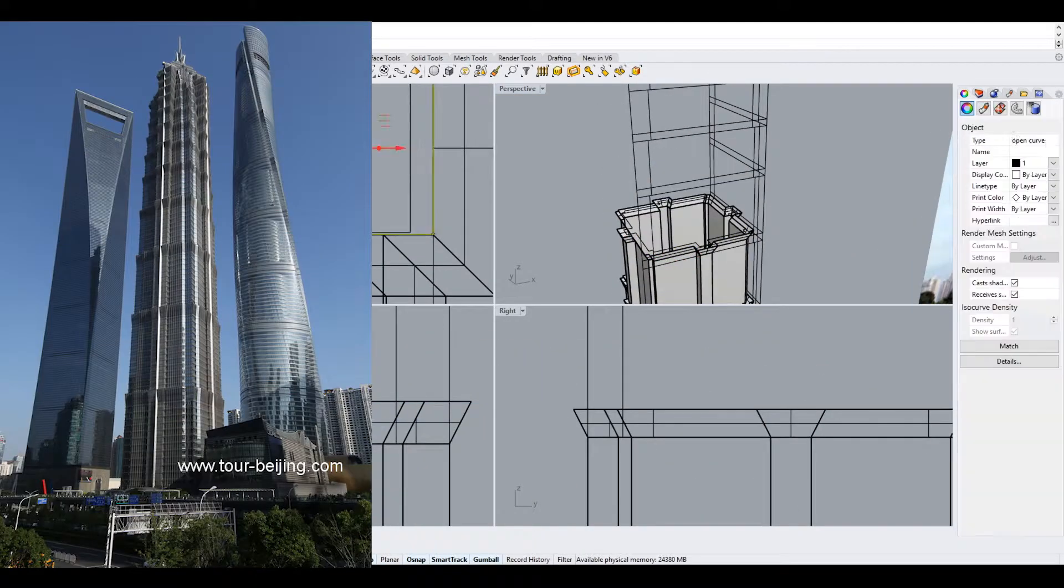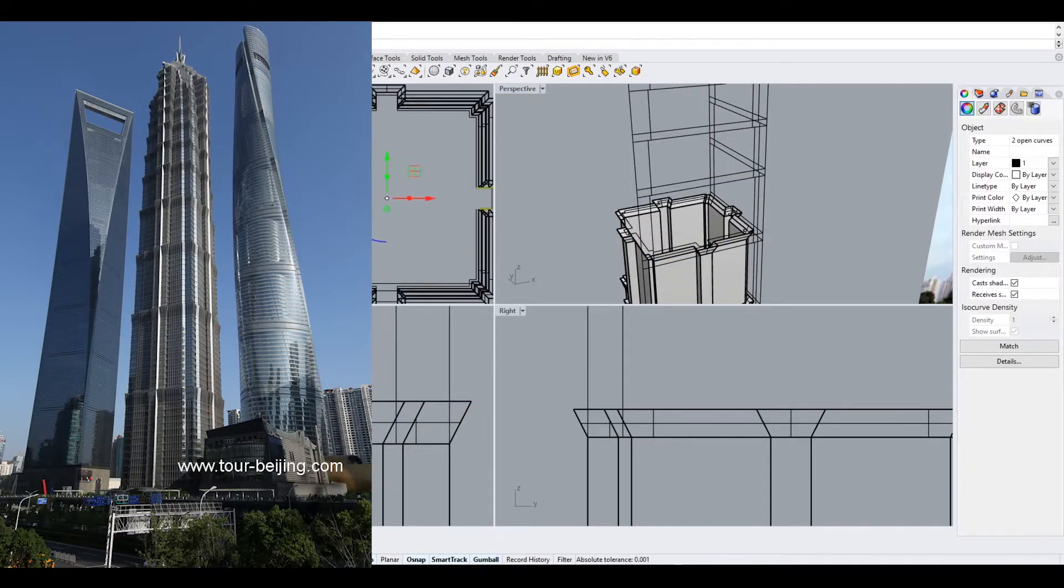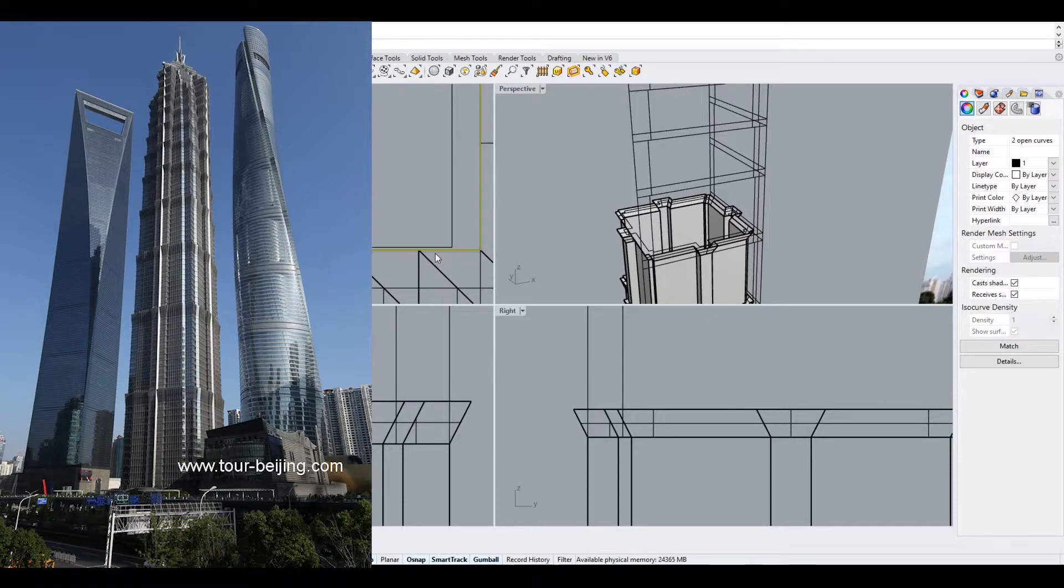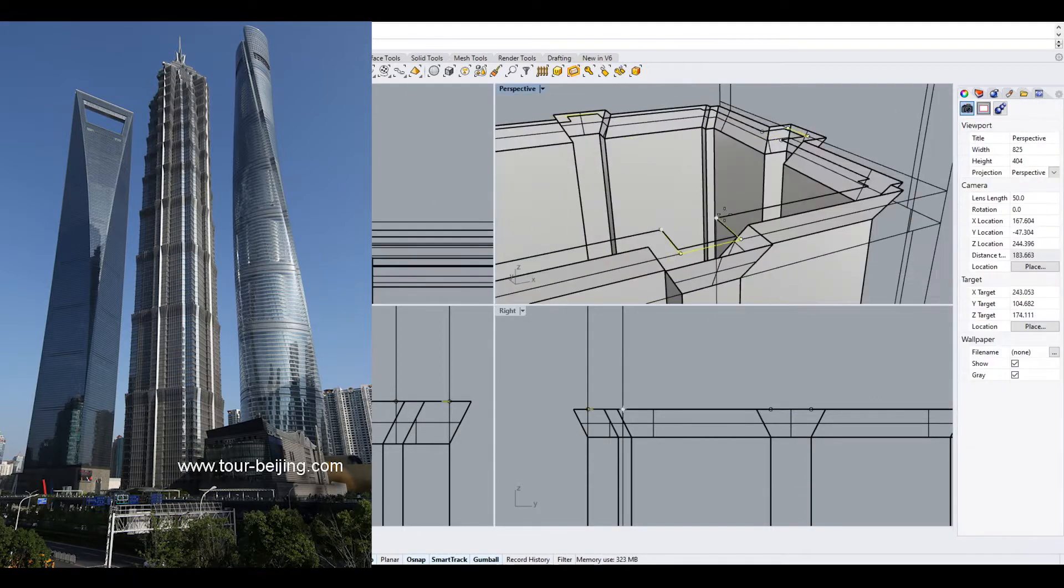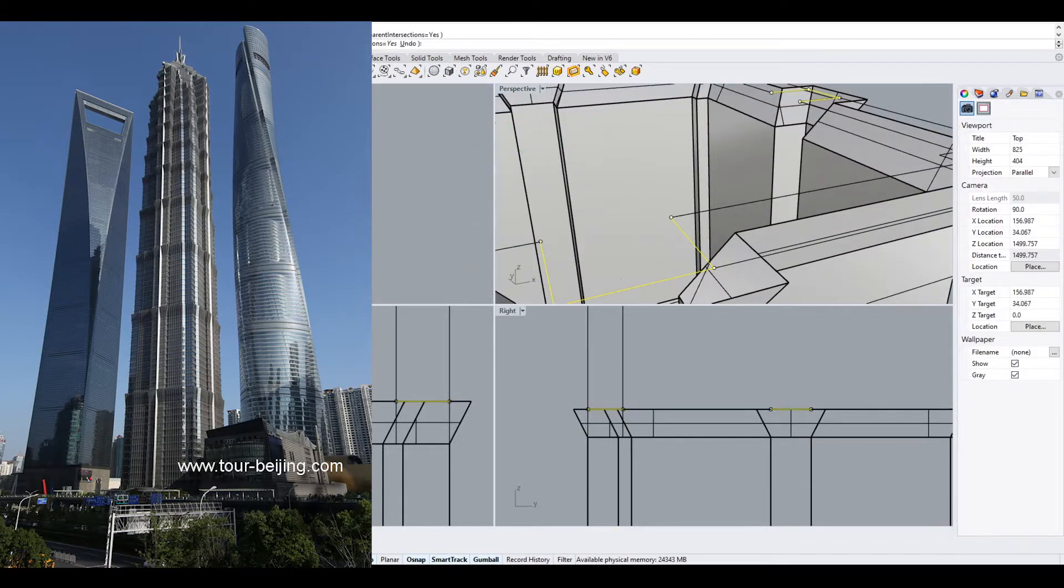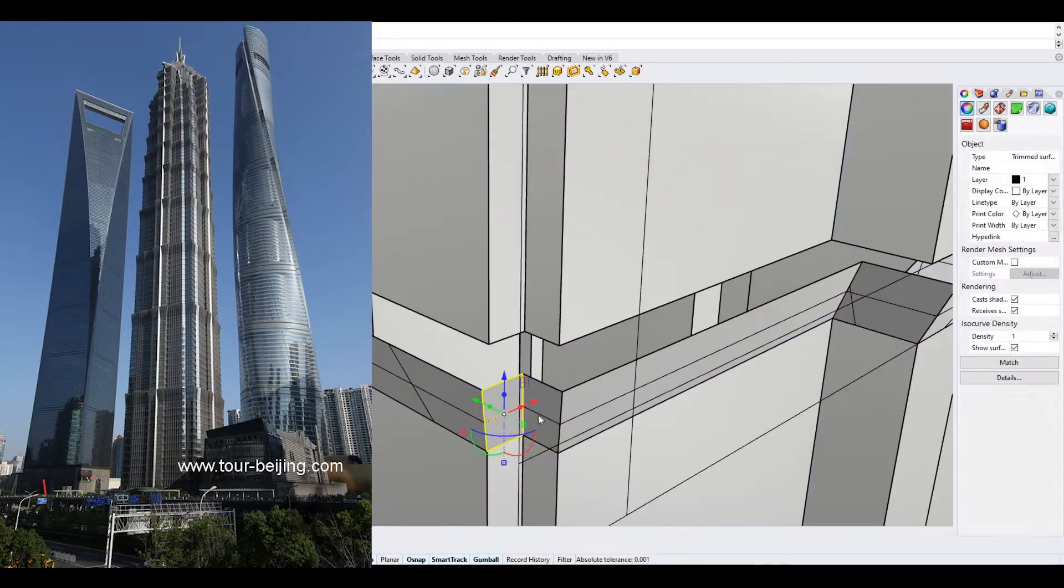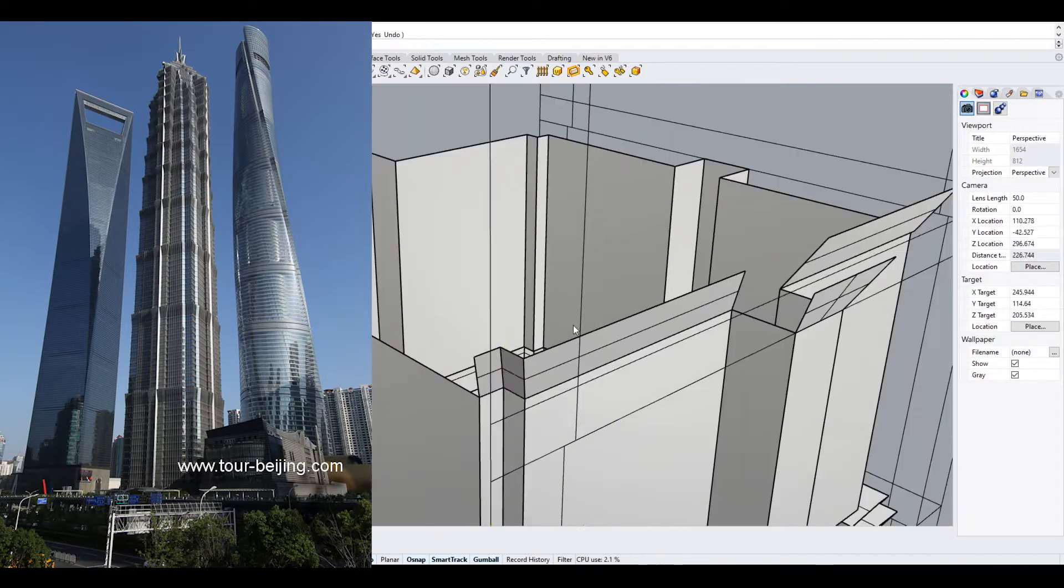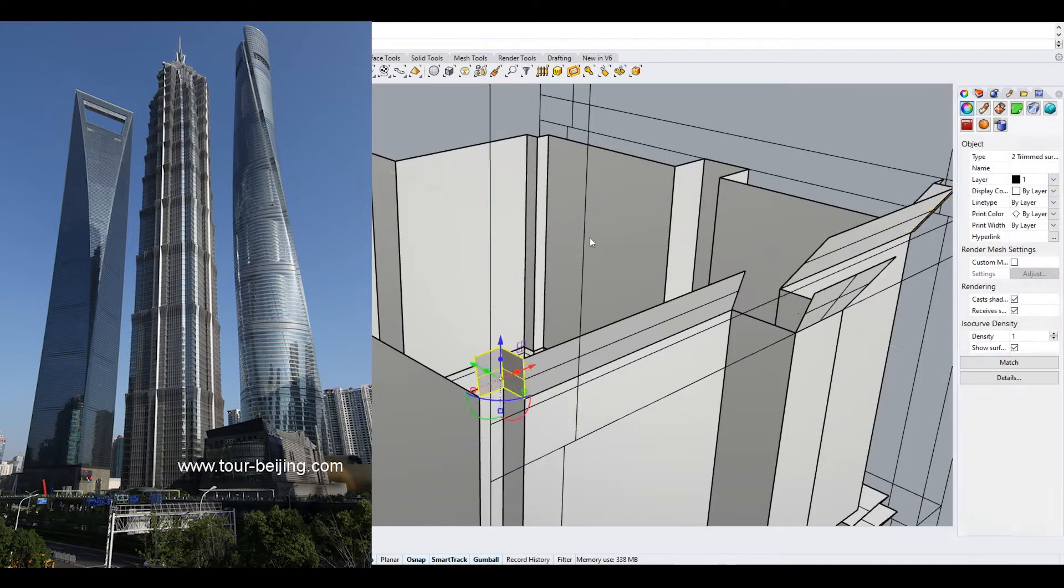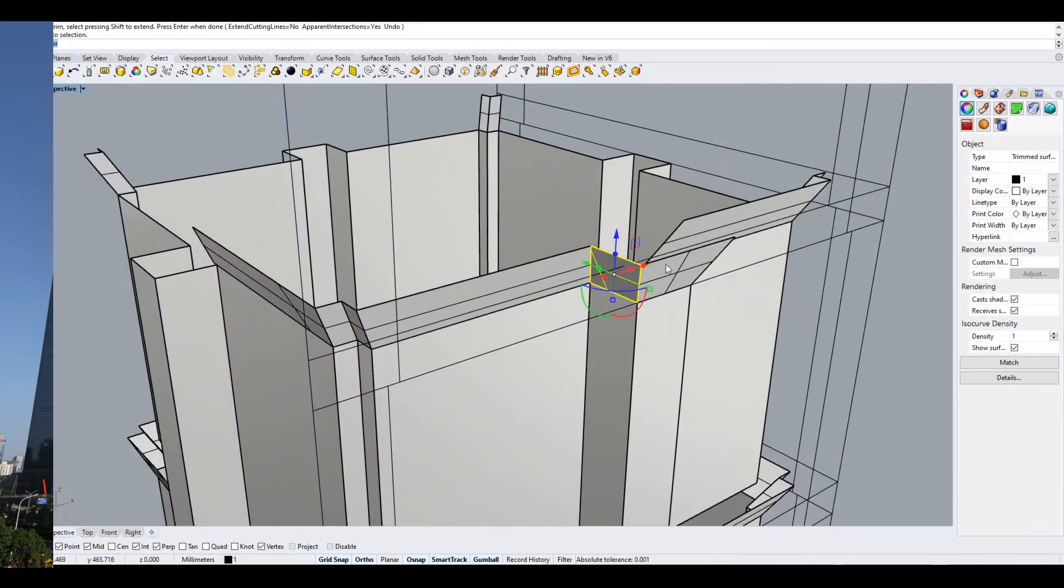The Shanghai Tower, a 121-story building located next to these two buildings, surpassed the height of both in 2015, creating the world's first trio of adjacent super-tall skyscrapers.